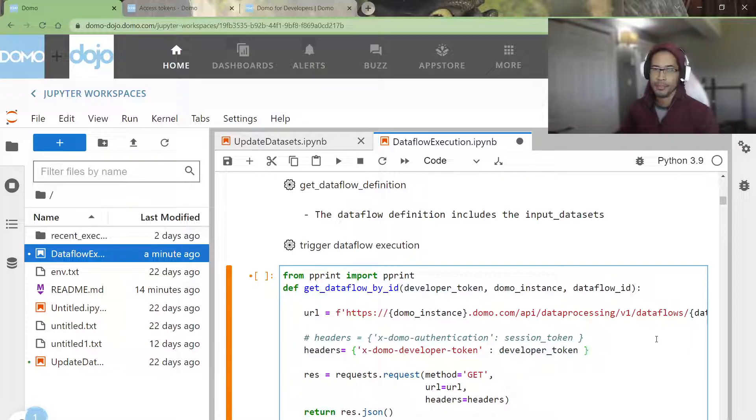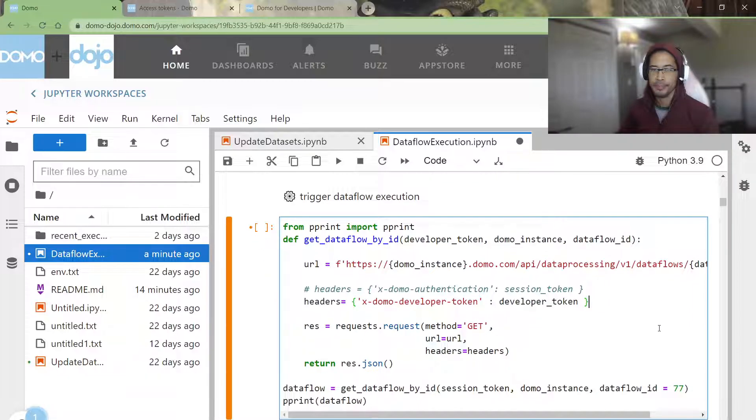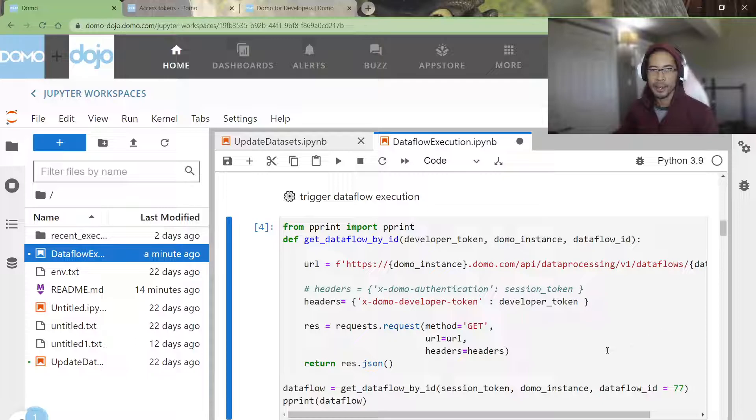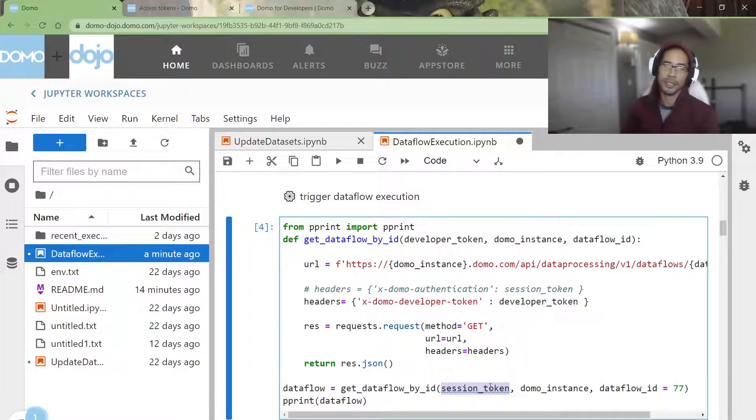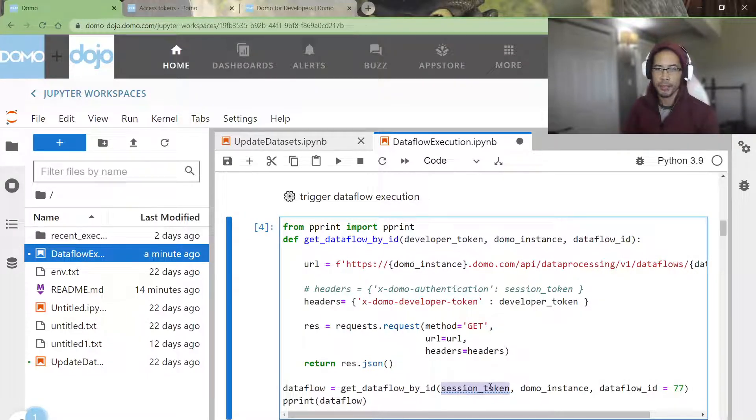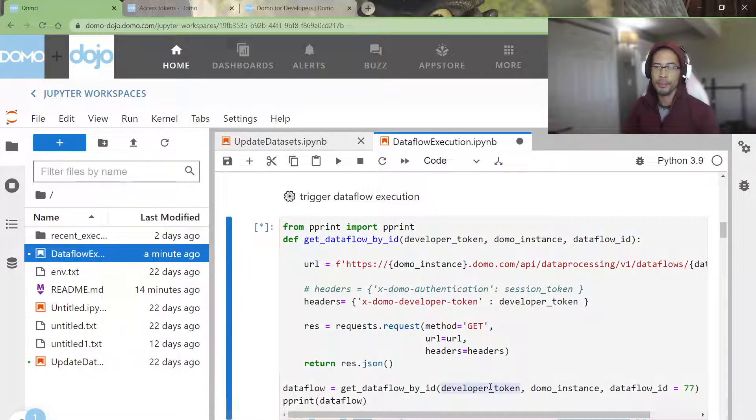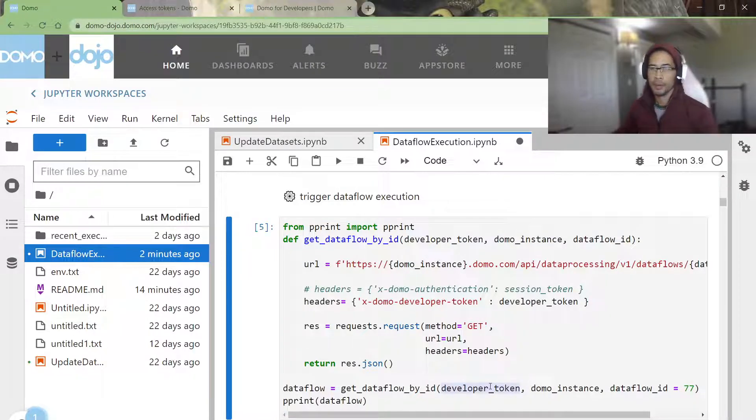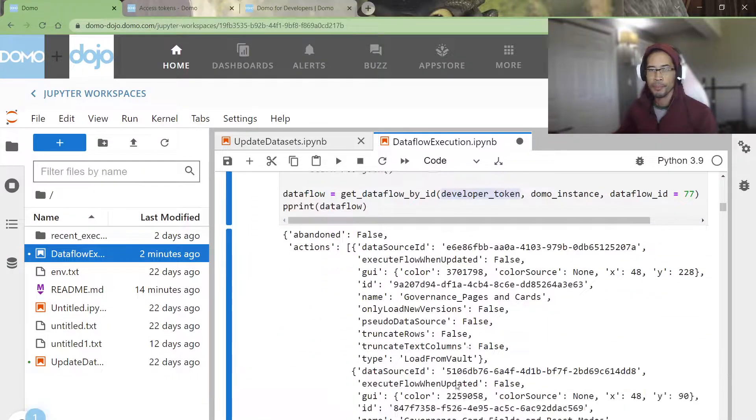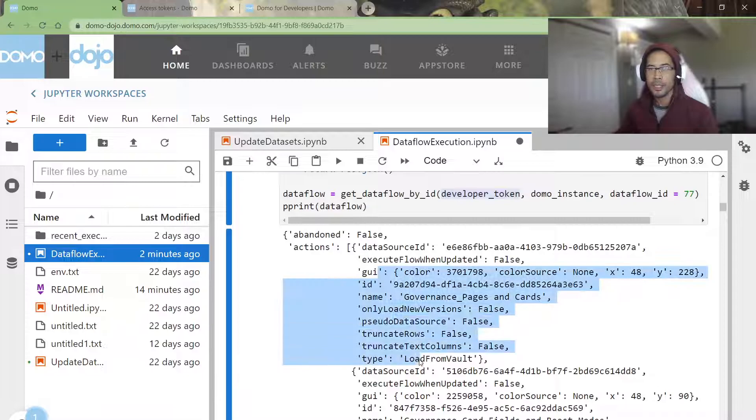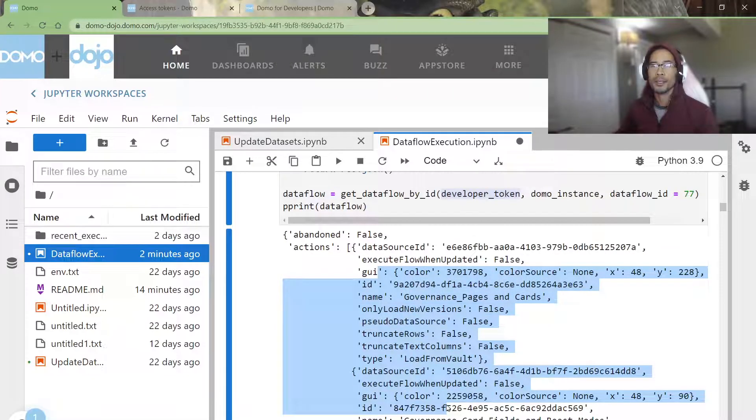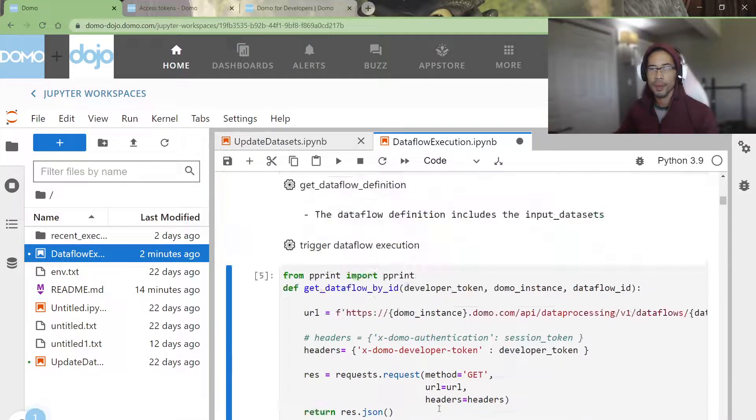That's pretty much it. If I run my data flow, nope, in this call, I shouldn't call session token. I should be passing my developer token. My bad. Okay. And so I get a response.